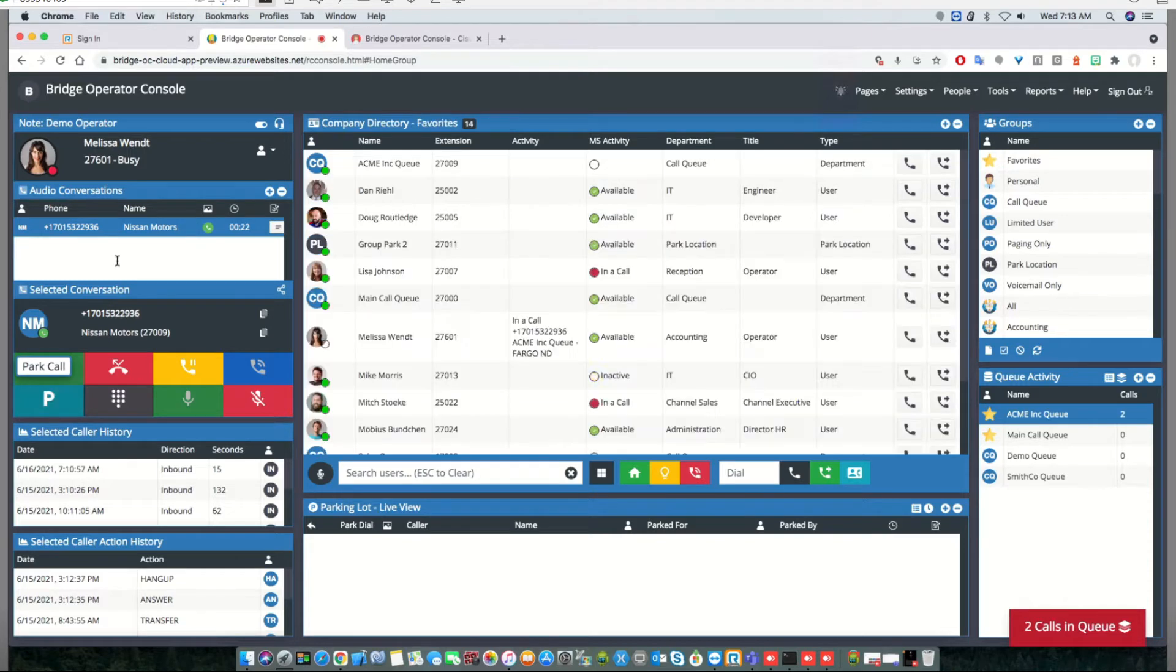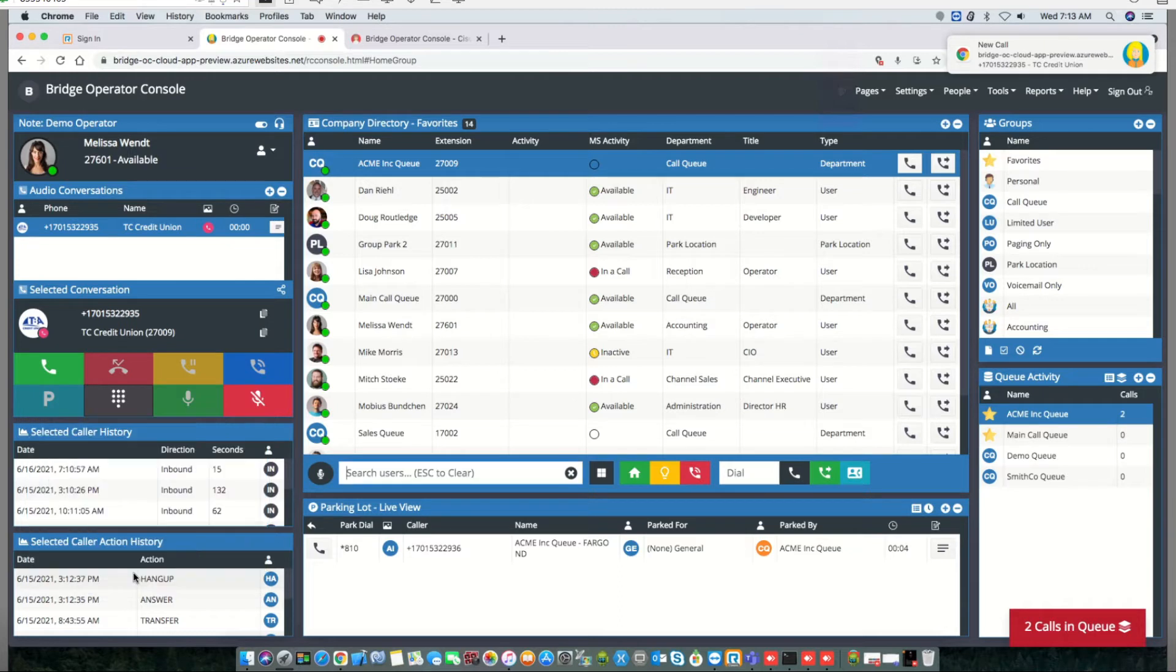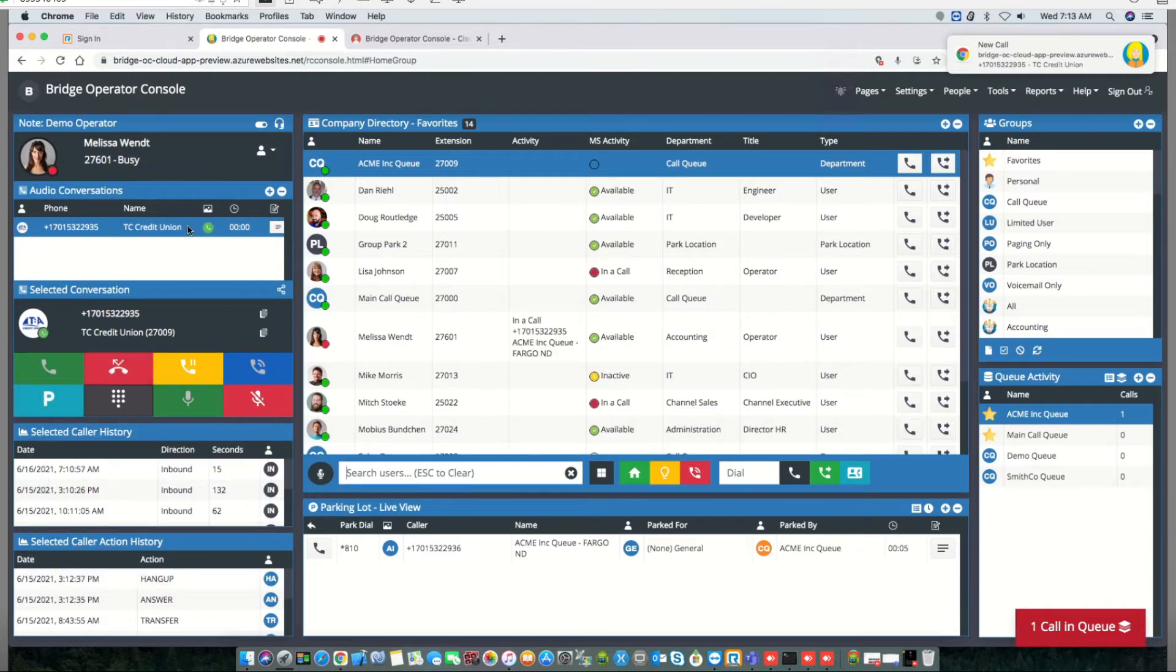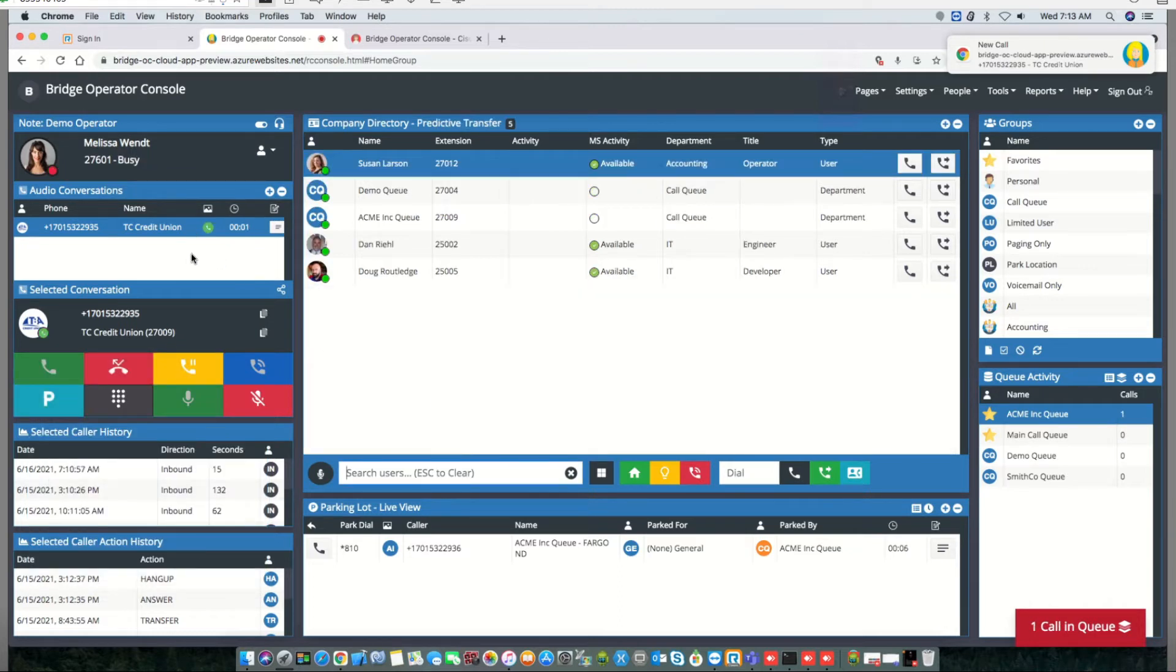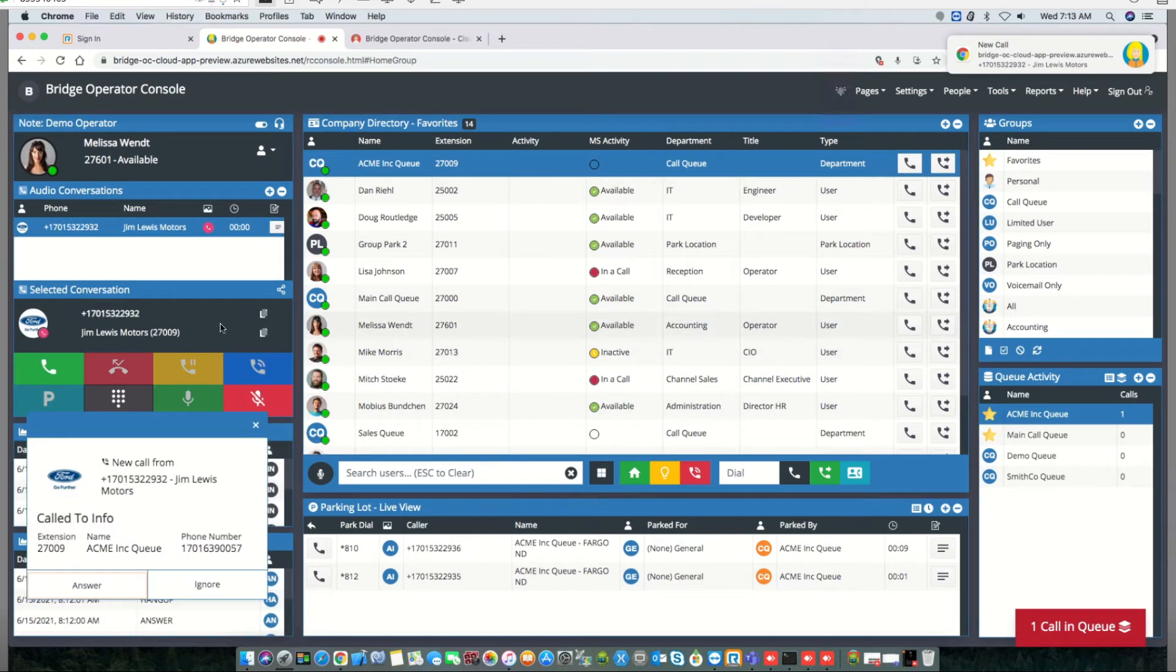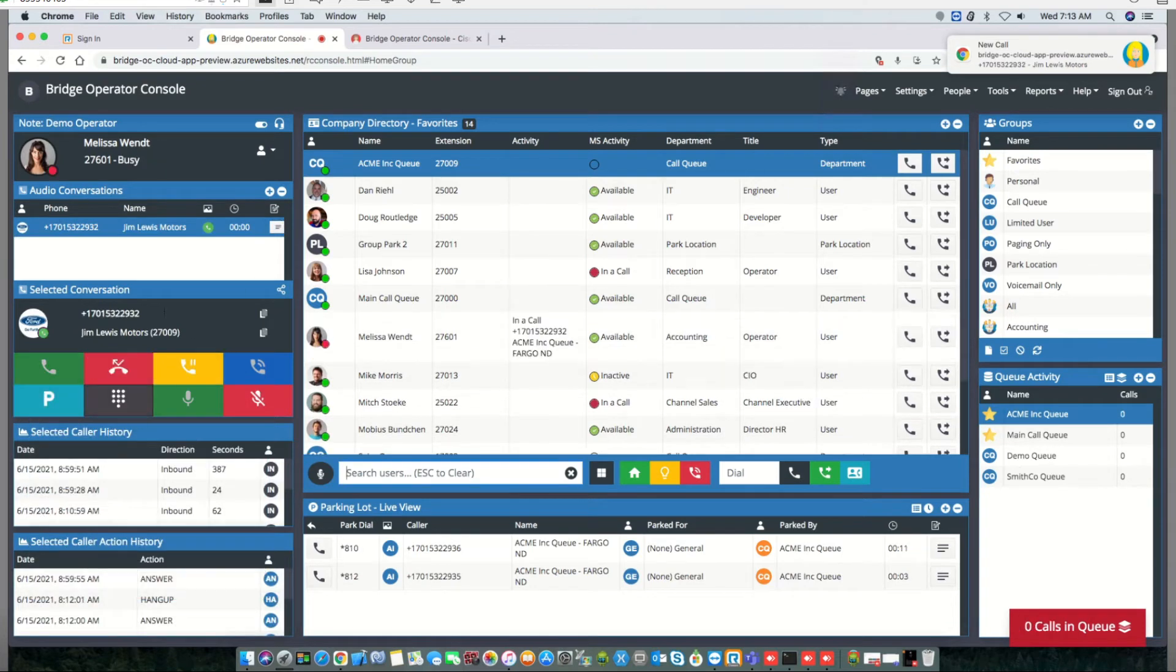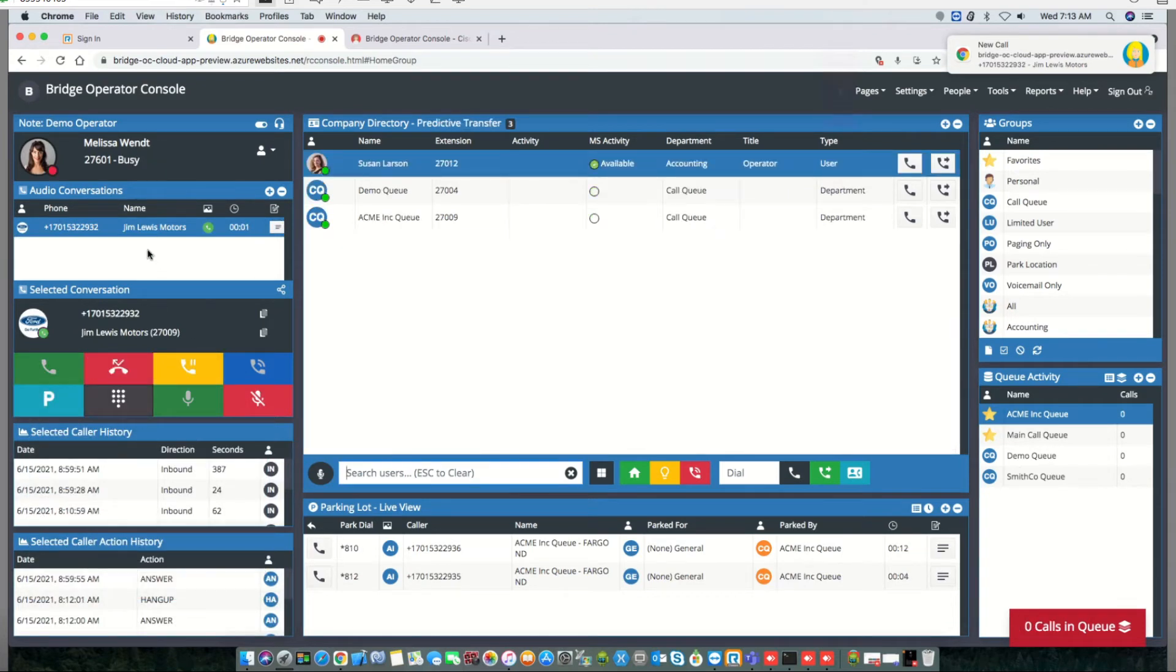So what I mean by that is if I park this call, it moves to the parking lot, and now I can take this other call from the call queue. I can say please hold. I can park this call and then the third one will ring back.